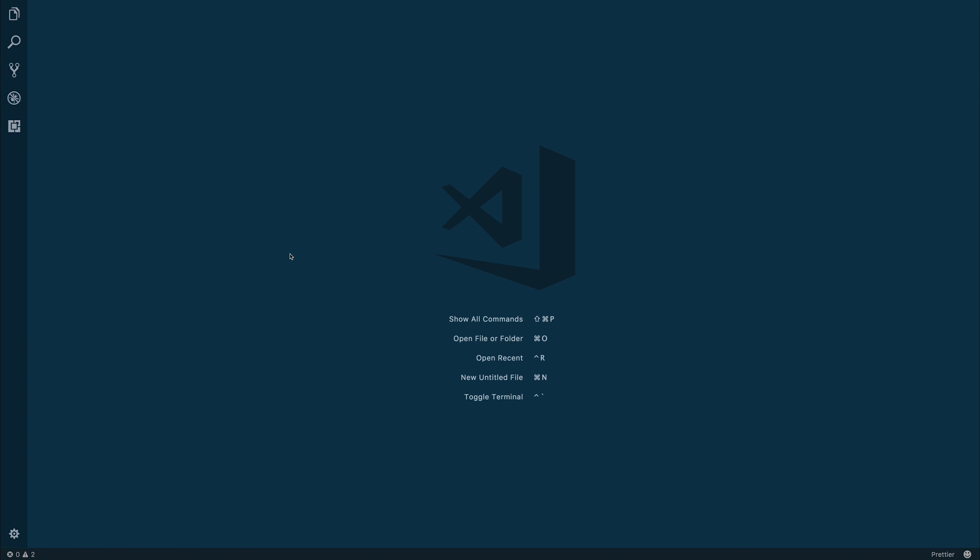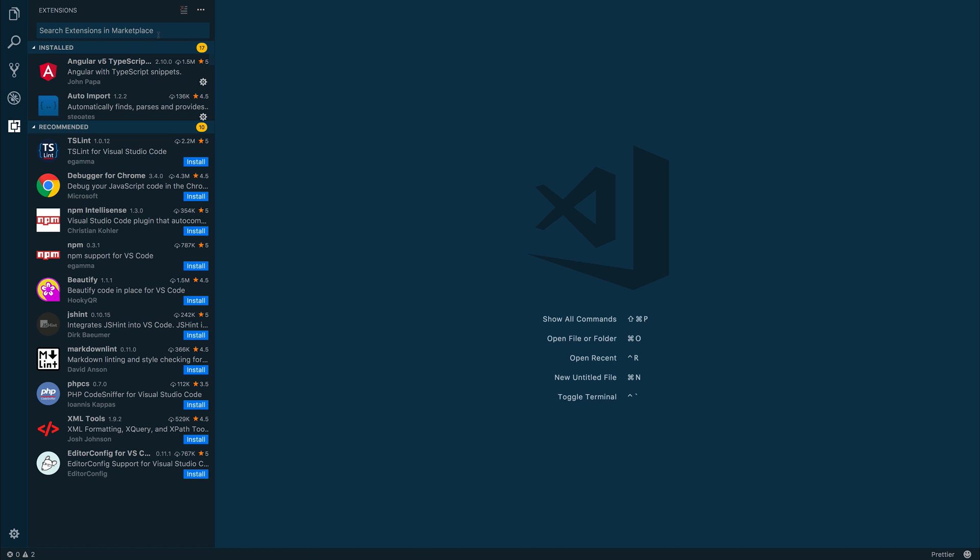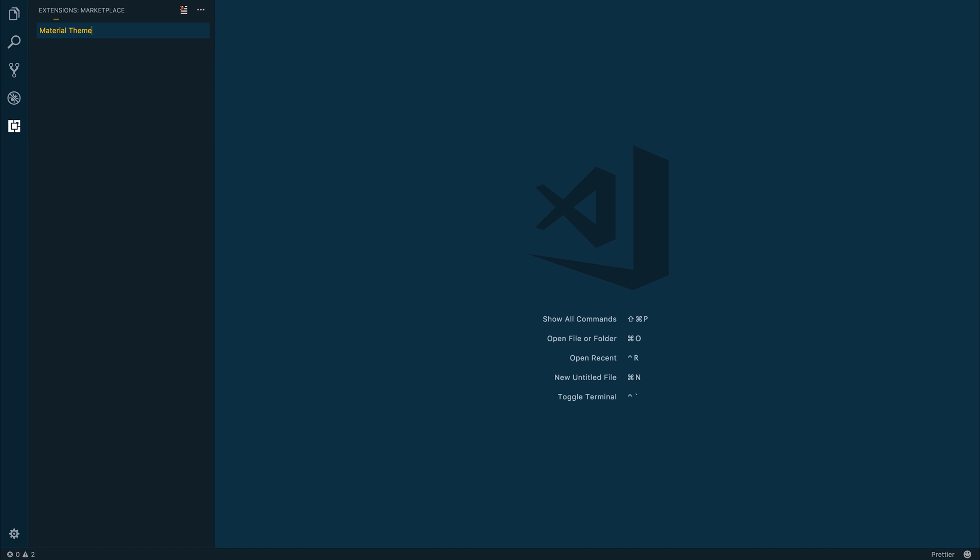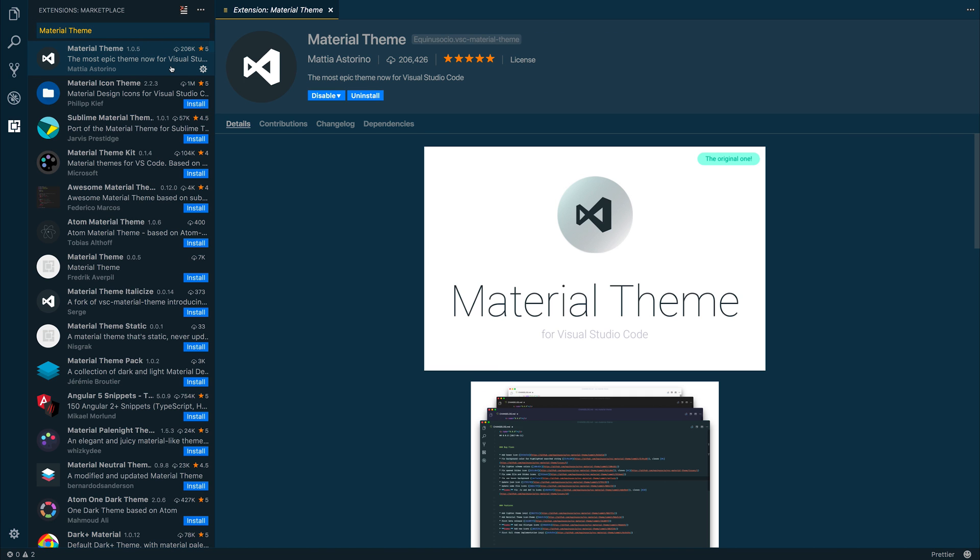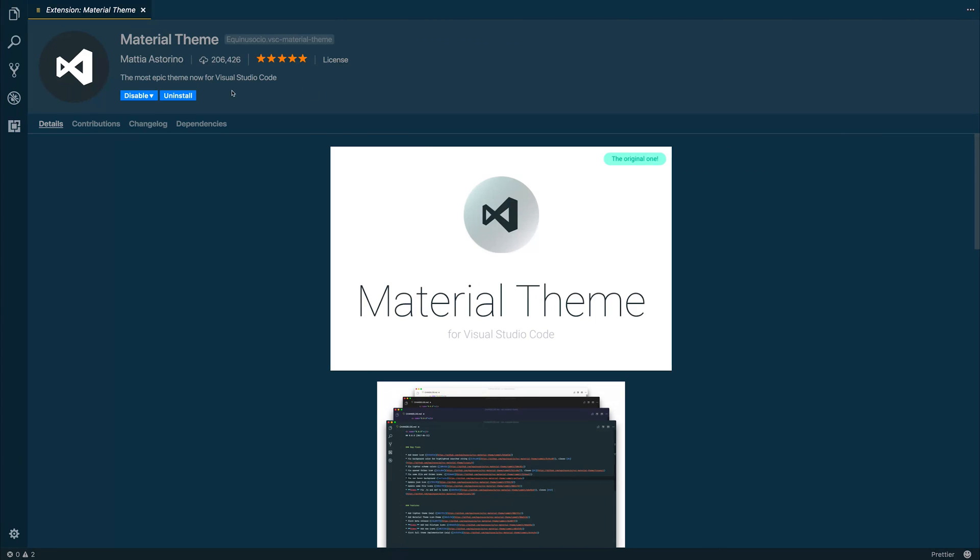So to get started, what you need to do is head over to the Extensions tab here inside of VS Code and type in Material Theme. Quite aptly named, I'm sure, but as you can see, it has 206,000 downloads, so that's how you know you've got the correct one. And if you then hit the Install button...